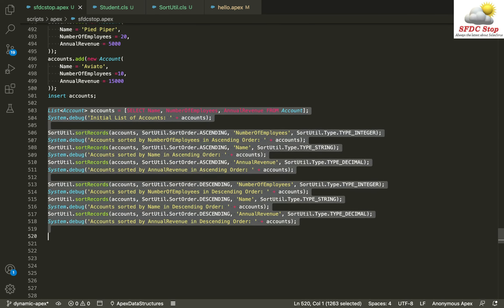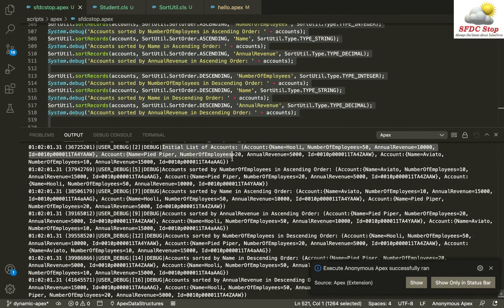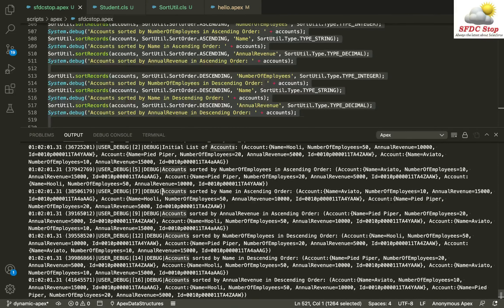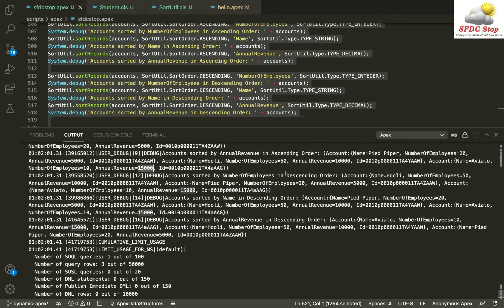Let me execute this code and show you the results. This is our initial list of accounts. This is the account list sorted by number of employees in ascending order: first Aviato with 10 employees, then Pipe Piper with 20, then Hooli with 50. After that, accounts sorted by name in ascending order: Aviato, then Hooli, then Pipe Piper. Then sorted by annual revenue in ascending order: Pipe Piper with the least, then Hooli at 10,000, then Aviato at 15,000.